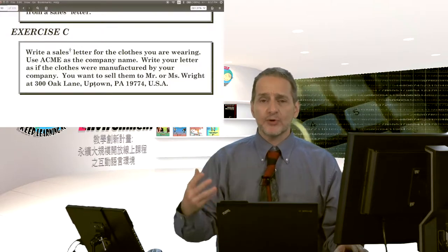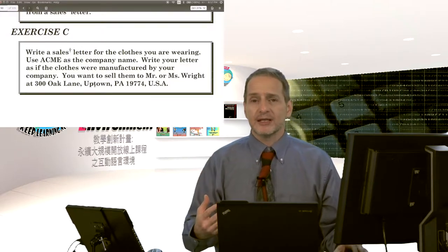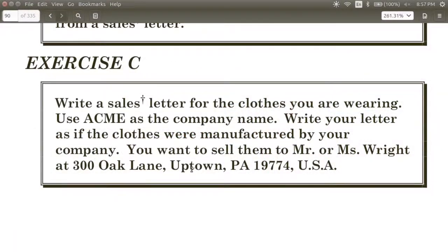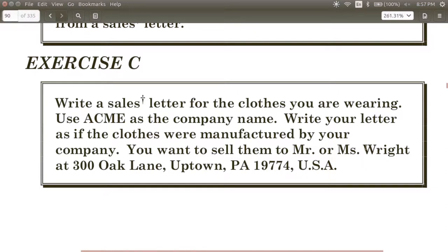Let's go ahead and pretend that you're a company and your company's name is ACME. You can use the address and information that's in the book and other places for ACME. You need to write a sales letter to Mr. or Mrs. Wright at 300 Oak Lane, Uptown, Pennsylvania. Make sure that you get that correct for who you're sending the letter to.